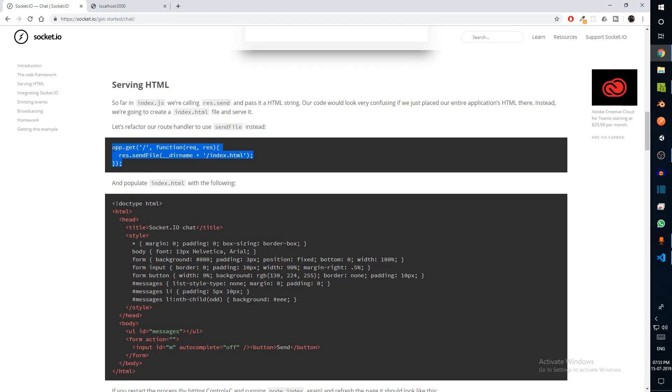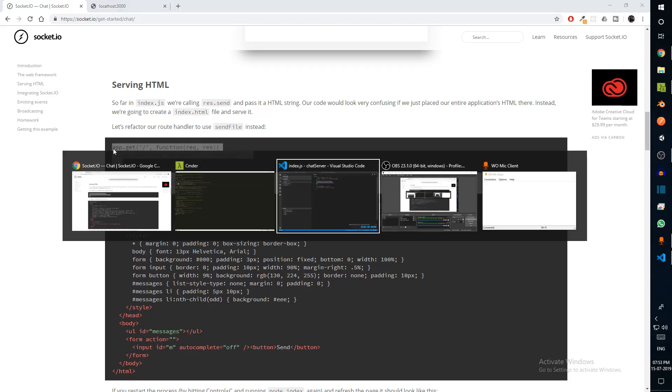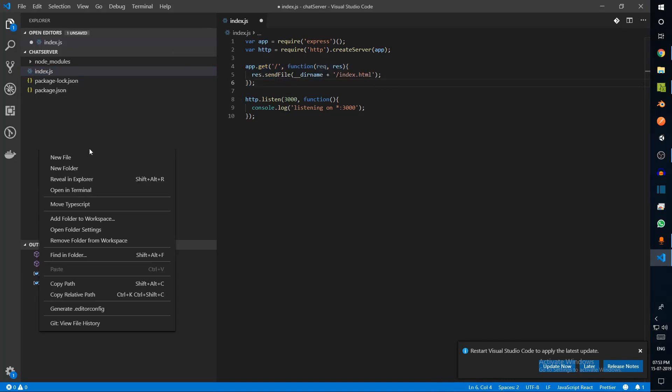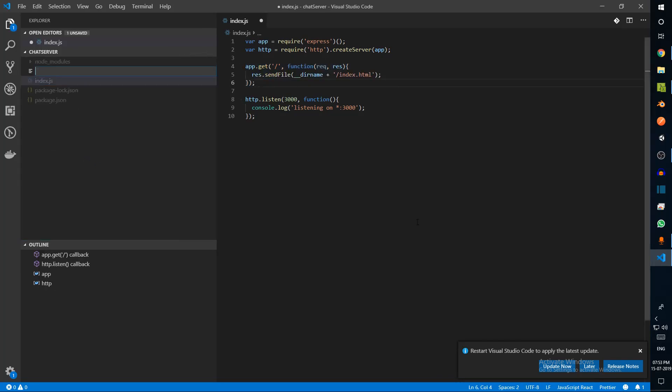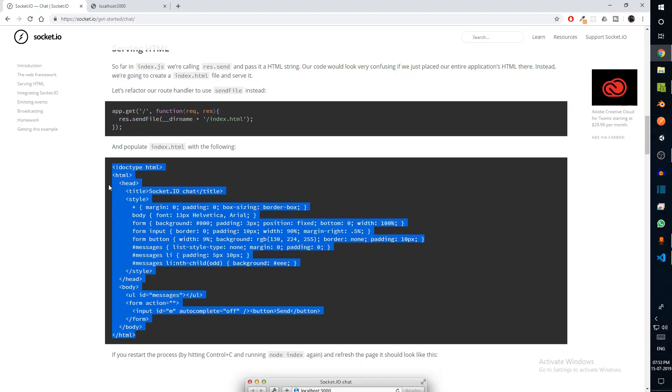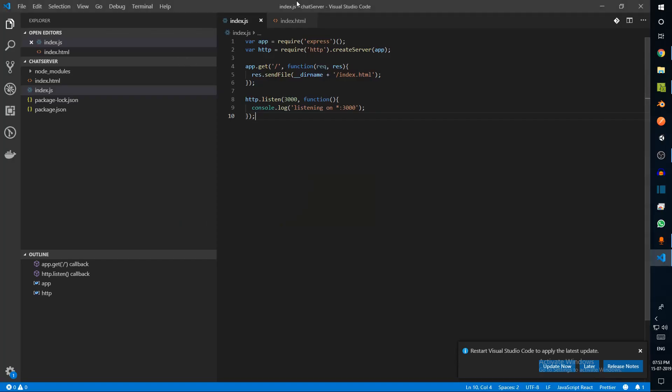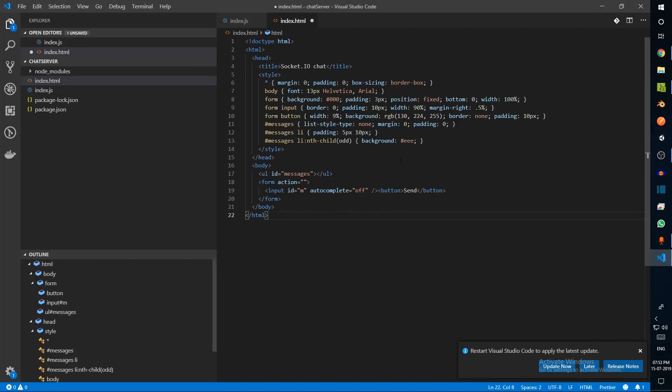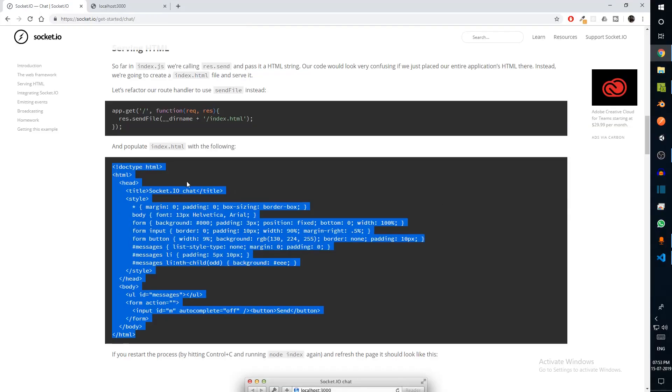What they've done is they've basically modified this endpoint to return an index.html file, which we are going to create here. I'm just going to say index.html just for understanding the basic concepts of Socket.io.